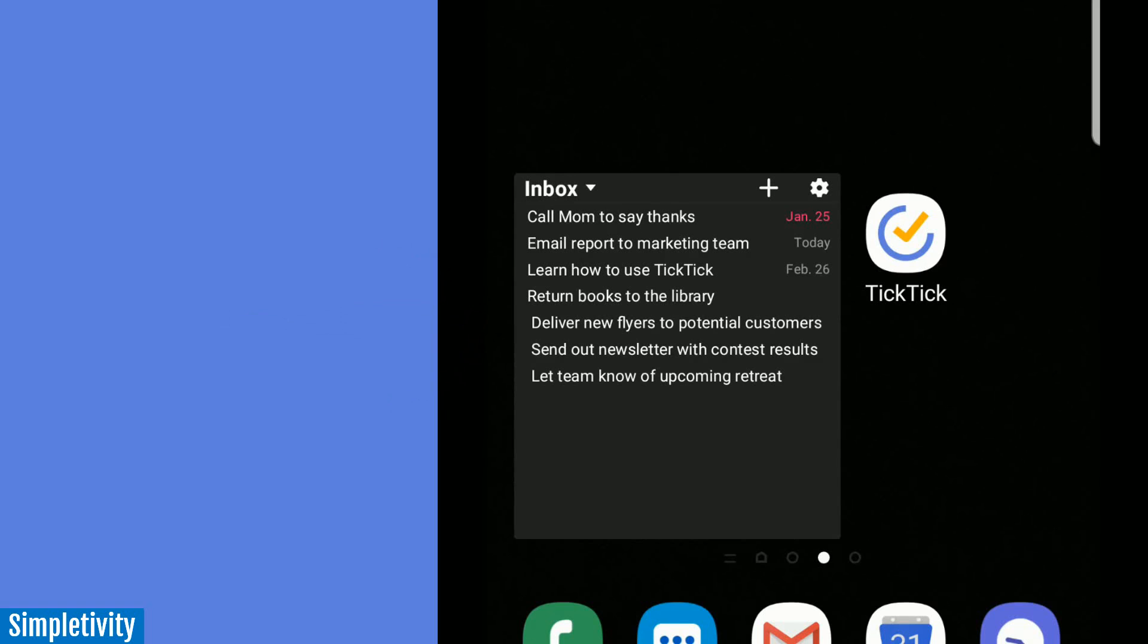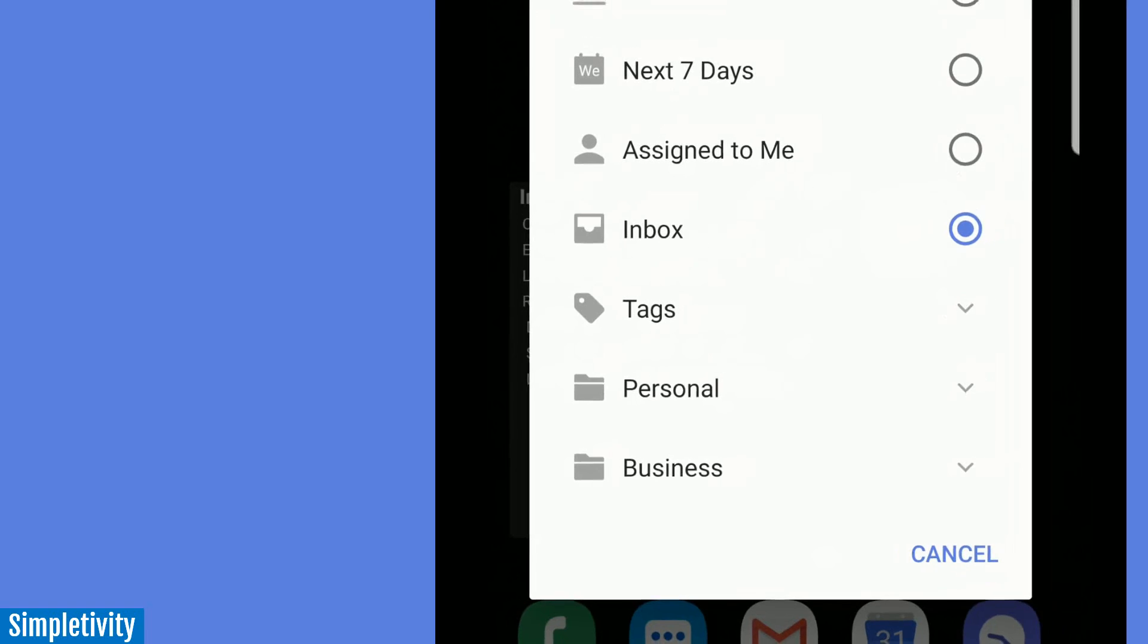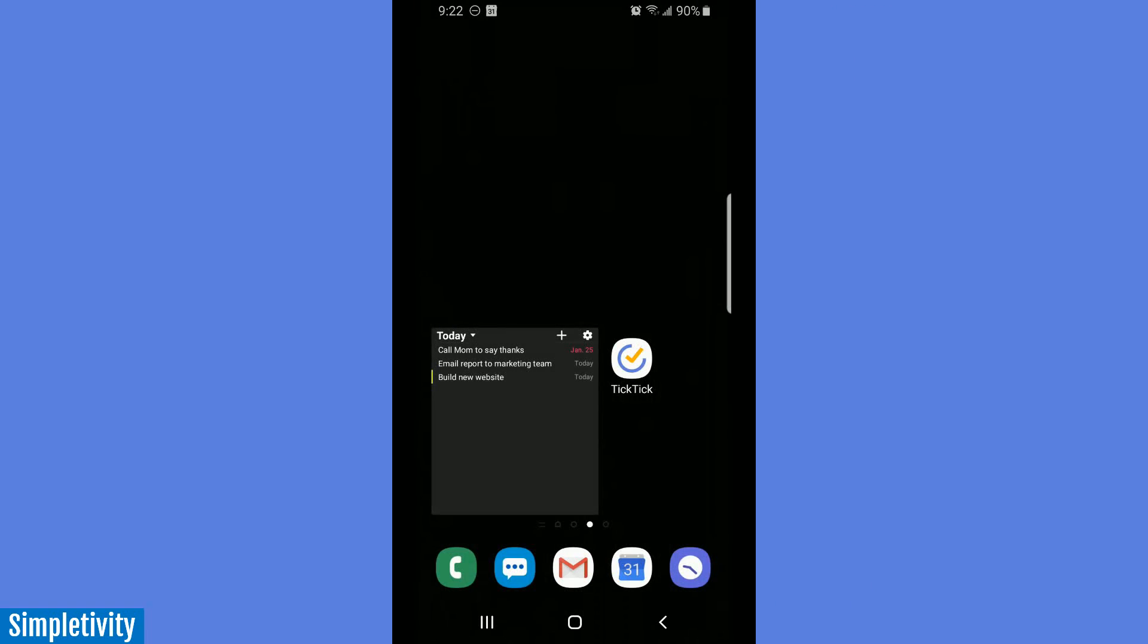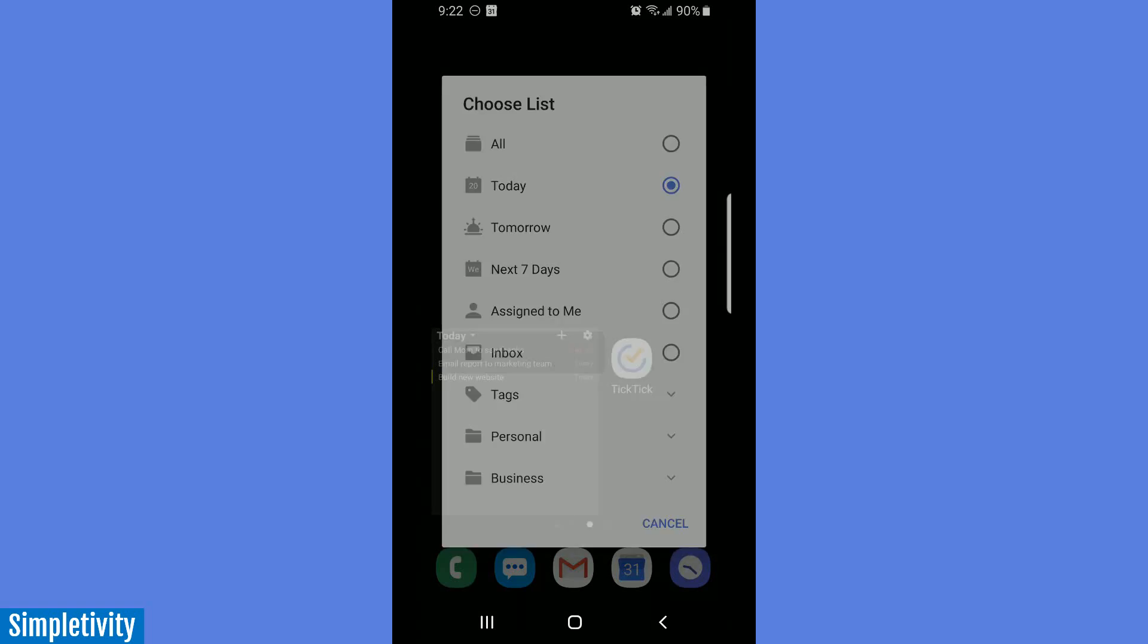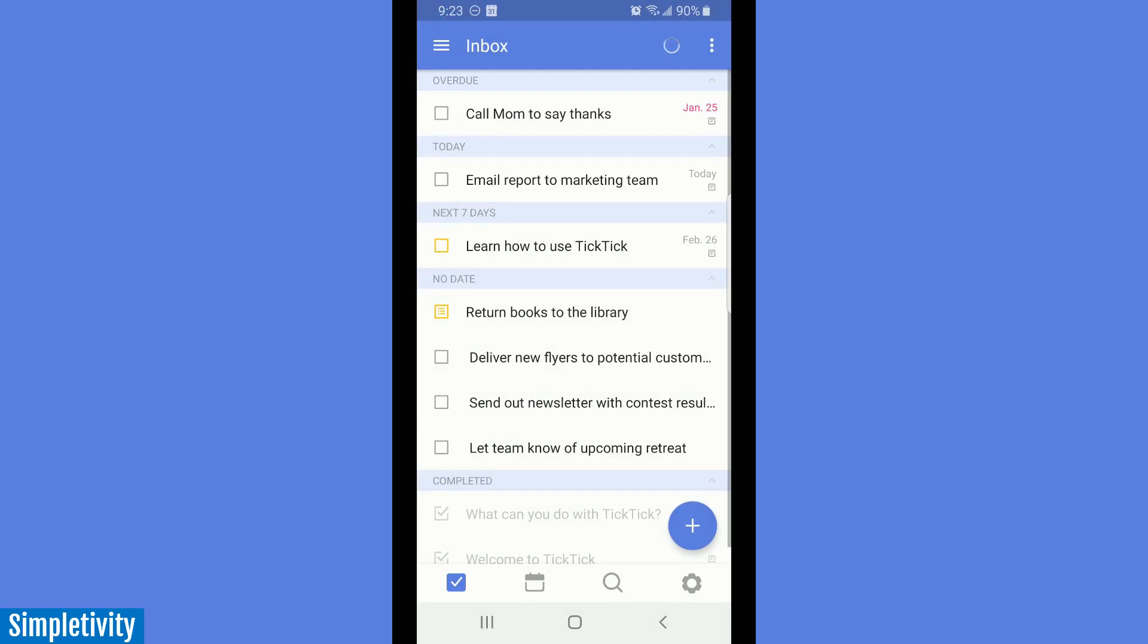So in this case, I can actually activate and look at some things here within this widget. If I just want to see today, I can do that. If I want to click and see my inbox, I can do that as well. And of course, if I just select the widget itself, it's going to take me right into TickTick.